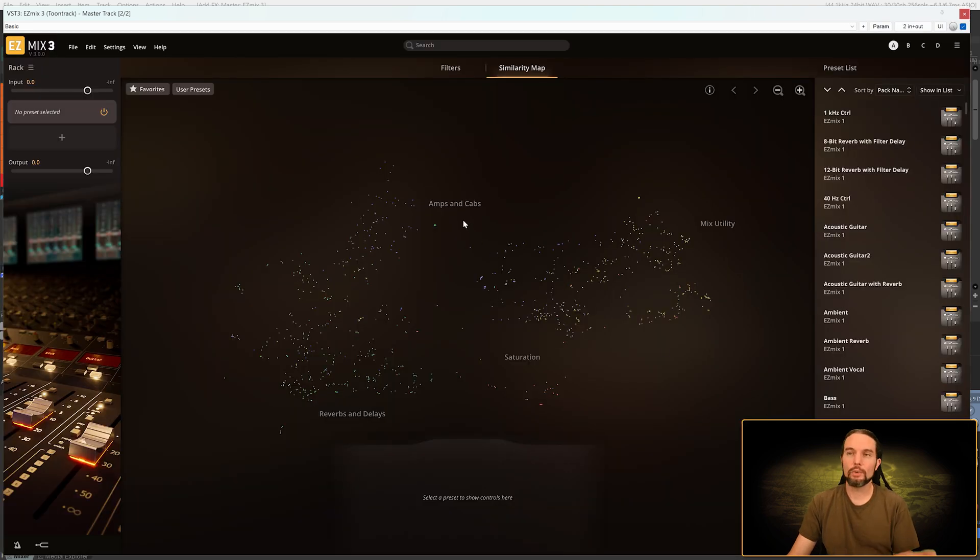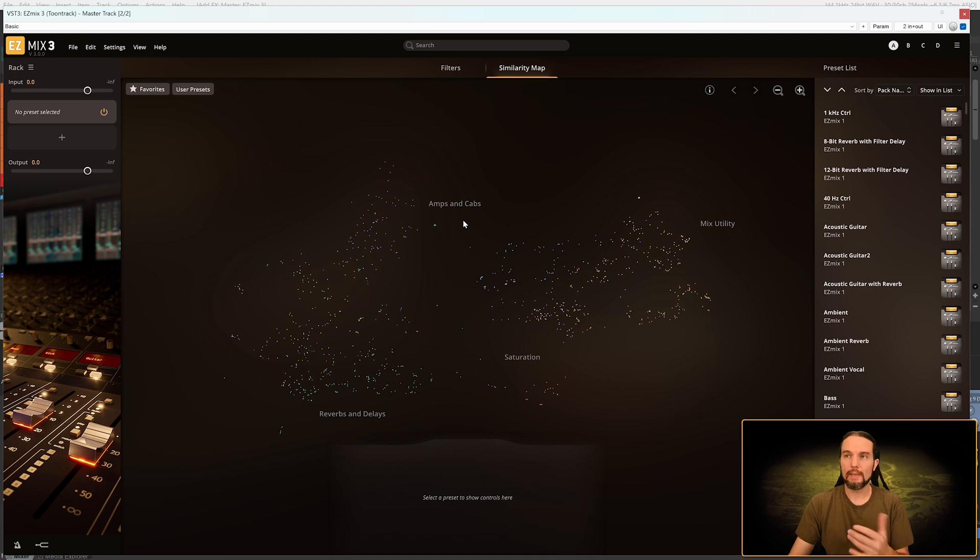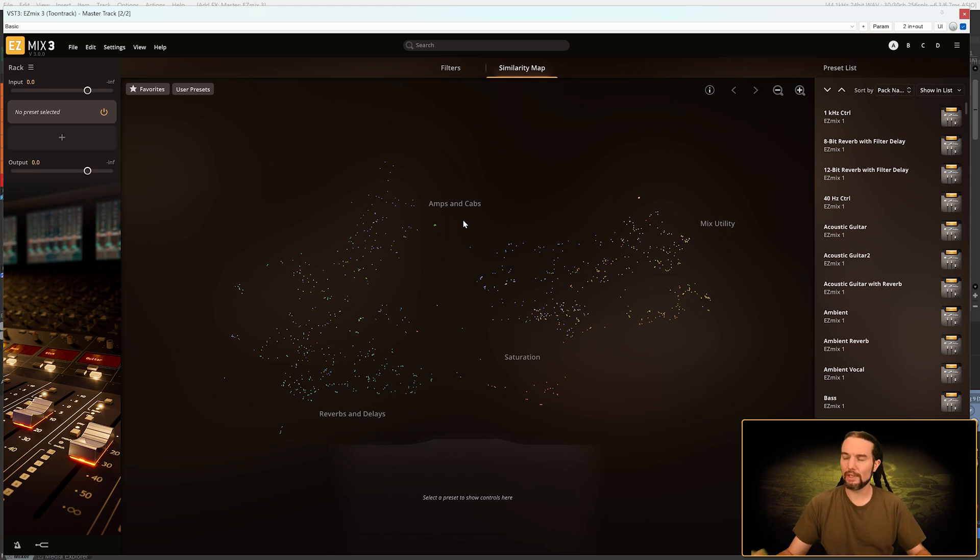So it's not truly full screen, but that's as big as I can make it in this DAW, which is Reaper, but in most DAWs.